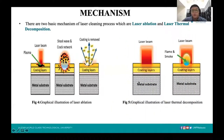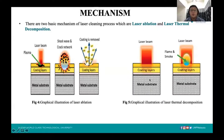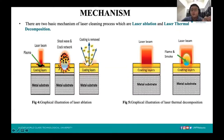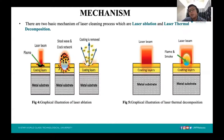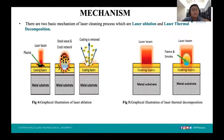Moving forward to thermal decomposition. Unlike laser ablation, the graphical illustration for thermal decomposition shows that we heat the metal substrate surface using a high intensity laser energy in order for the coating to be removed slowly through that high energy intensity.